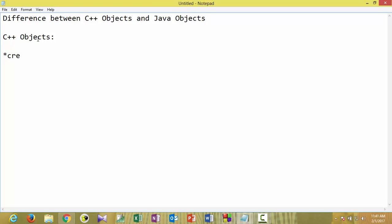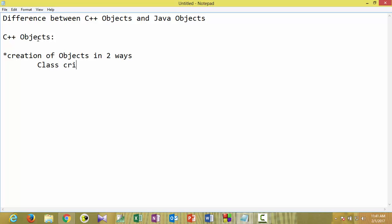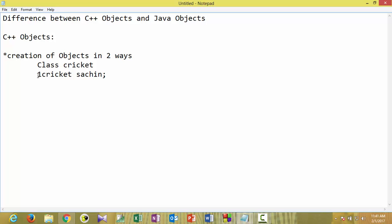In C++, creation of objects can be done in two ways. The first way is: suppose the class name is 'cricket' — if we declare a variable of a class type, such as 'cricket such_in', this is one form of object creation. If you create an object this way, it will be allocated memory on the stack.